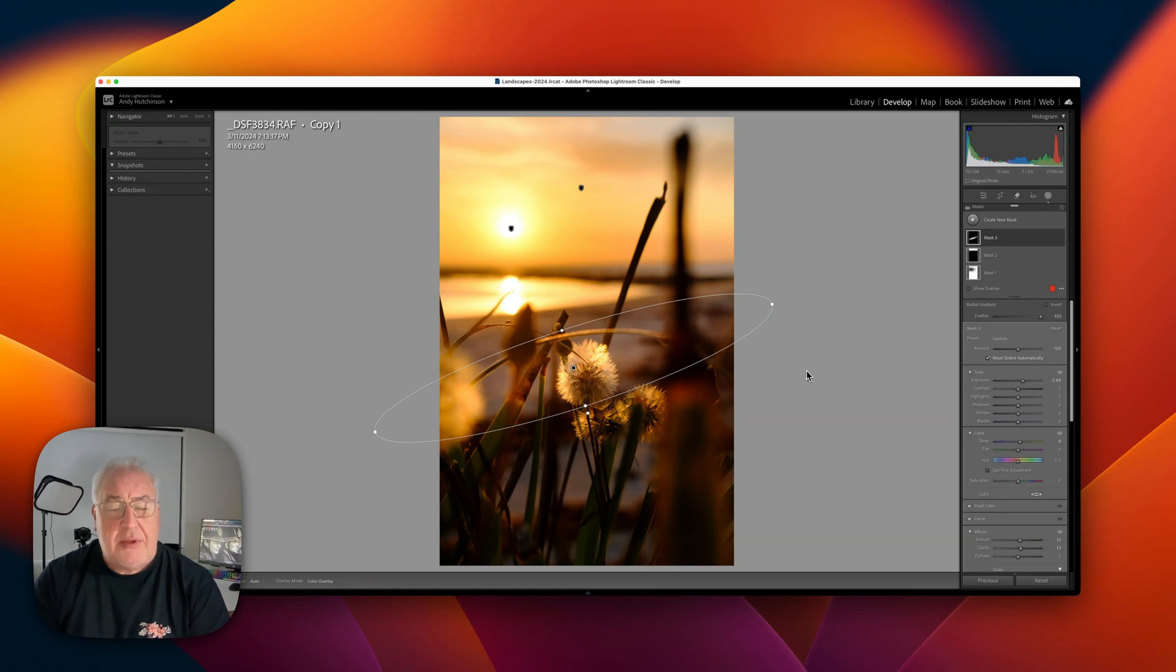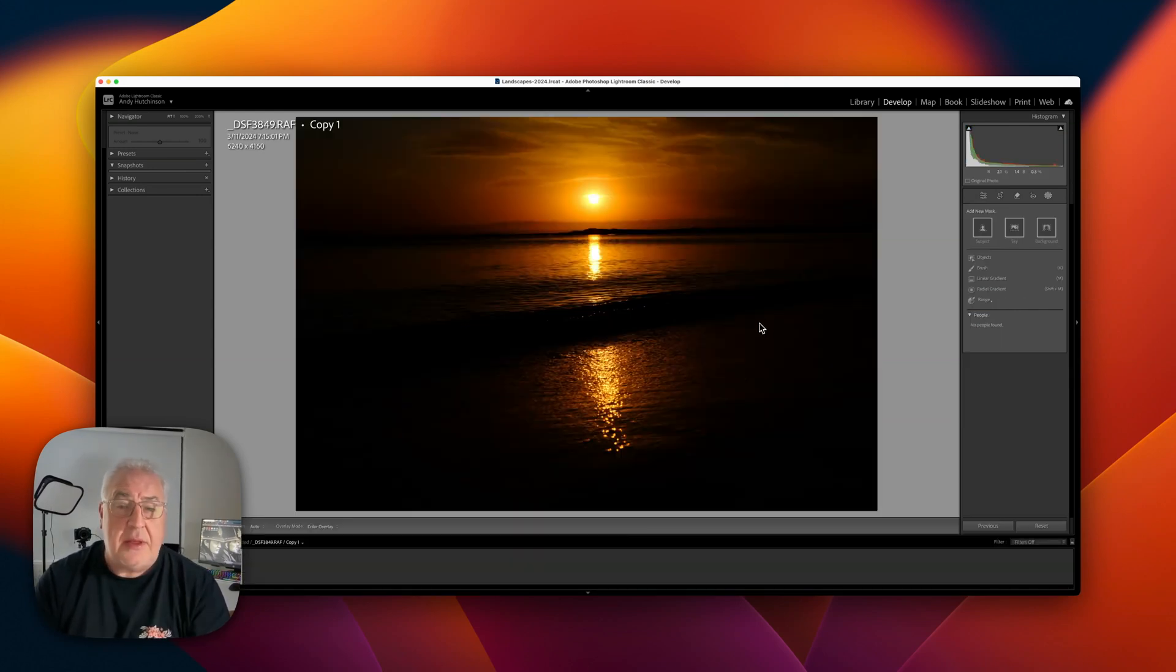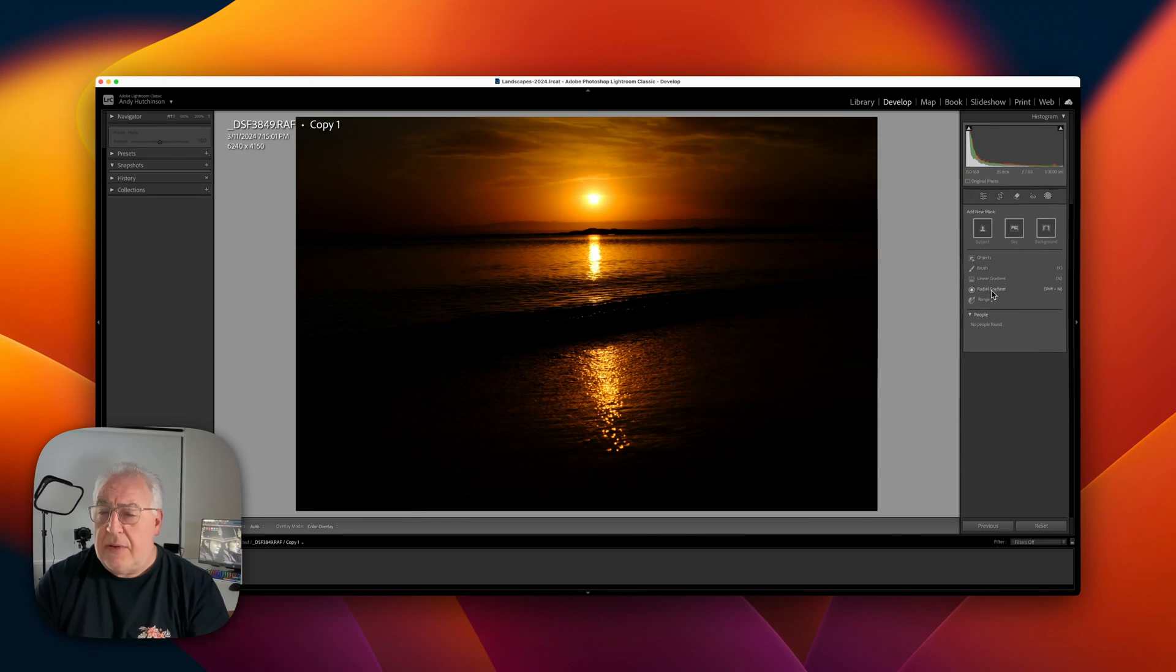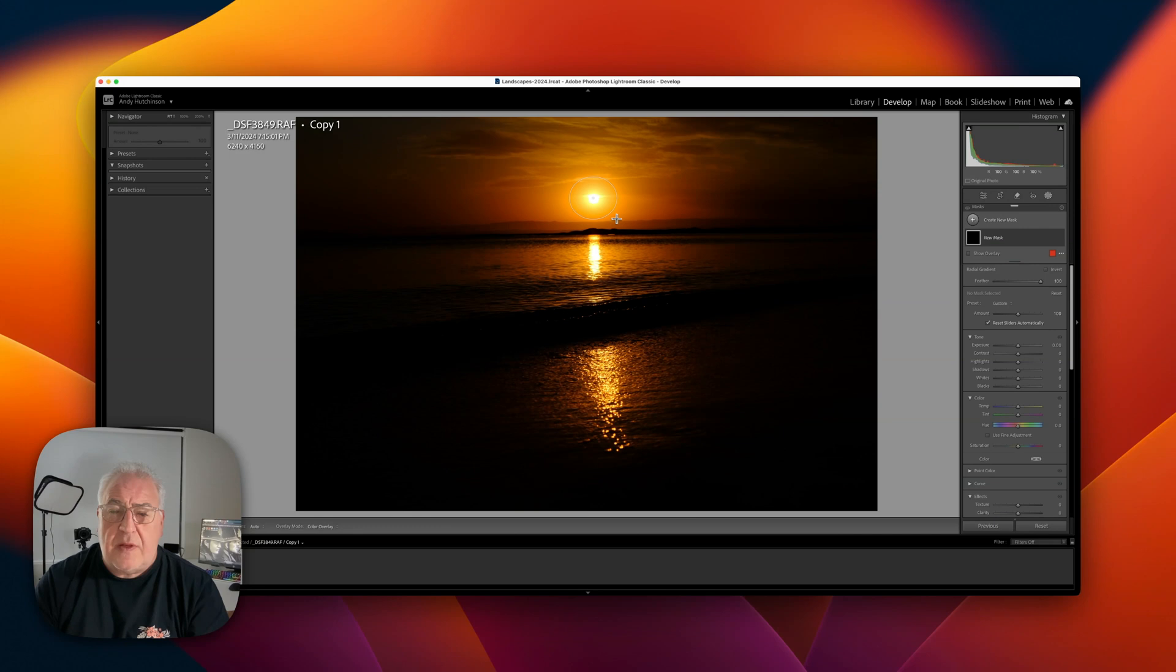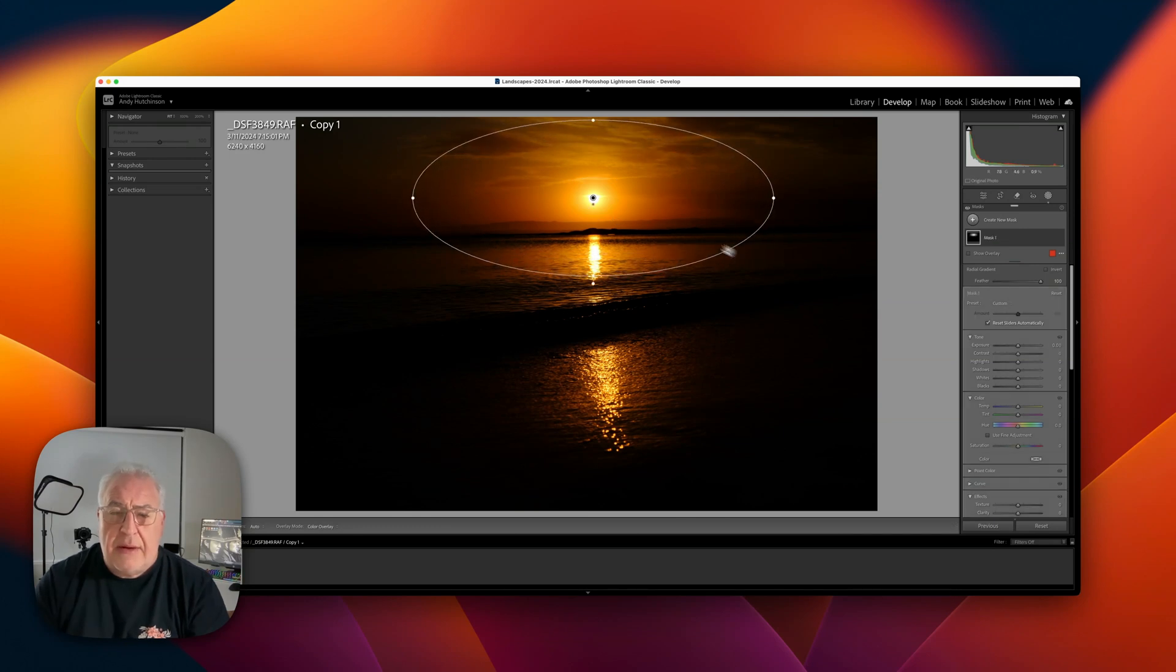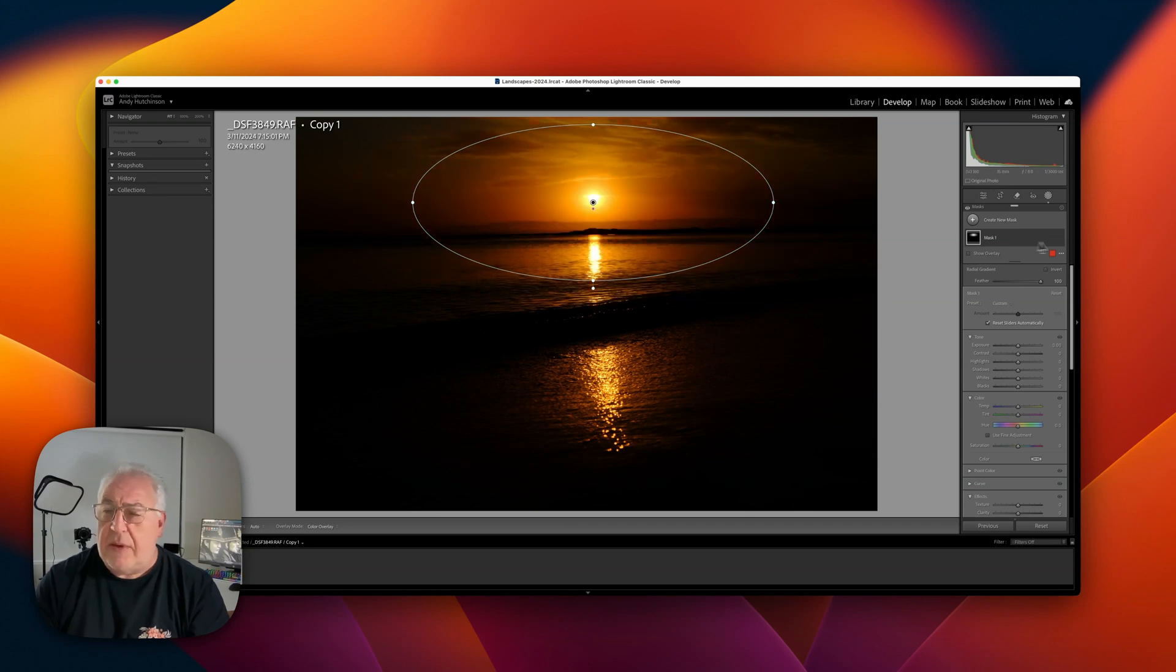Here's another example. Perfectly exposed highlights, lots of detail lurking in the raw file. Let's grab the radial gradient, make sure that feather is turned up to 100, center it on the sky. We're going to drag out here and you can see everything in red is what's being affected, so we need to invert this mask.